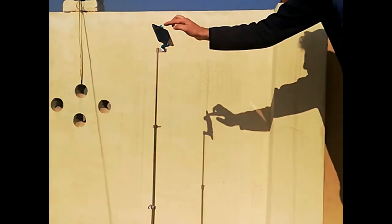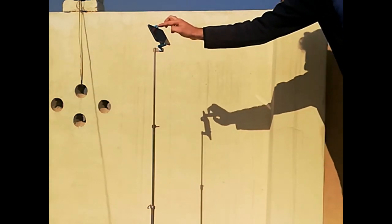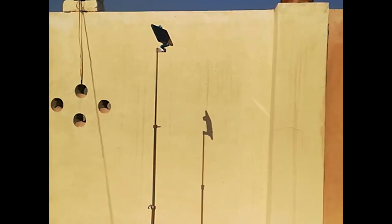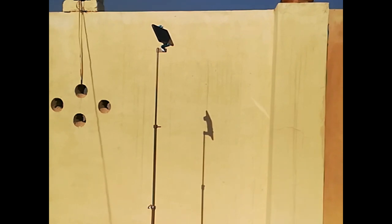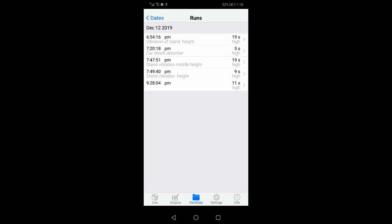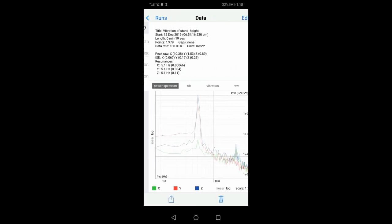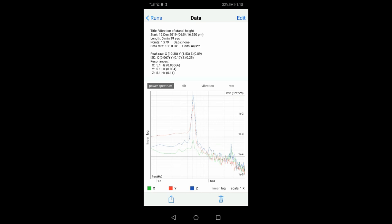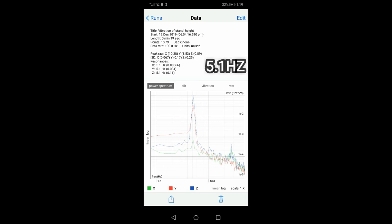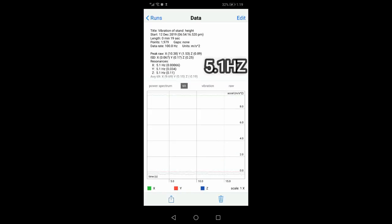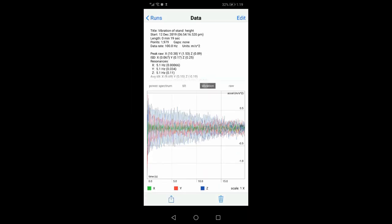Give the stand a little push. The stand will start vibrating at its natural frequency and the app will record its data. Let's check out the result. The app calculated the frequency of 5.1 Hz in all three axes, which is quite close to SOLIDWORKS calculated frequency of 5.29 Hz.